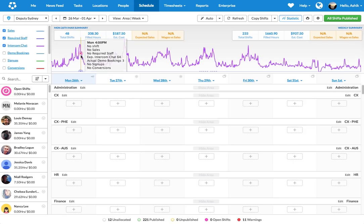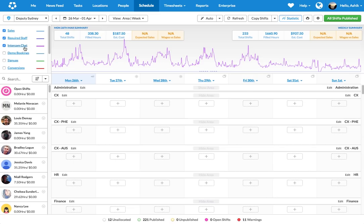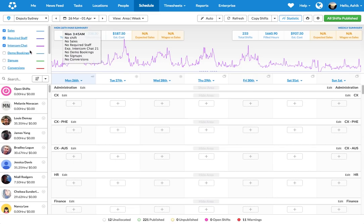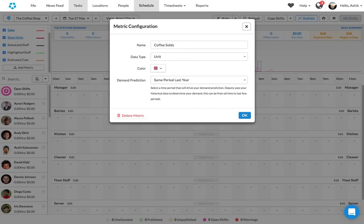And we track a whole lot of different metrics. For example, in Deputy, for Deputy itself, we track how many different chats have taken place, how many different bookings have taken place, how many different signups are in there, how many signups have led to a conversion of a customer. All those things are actually tracked into Deputy.